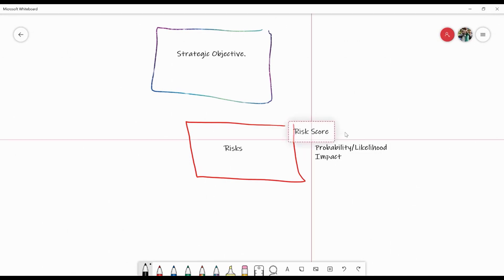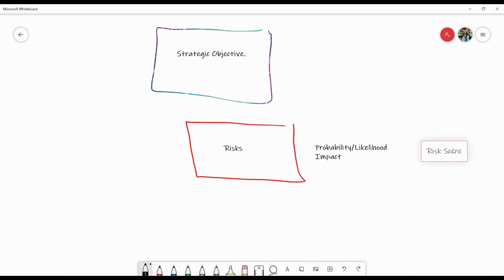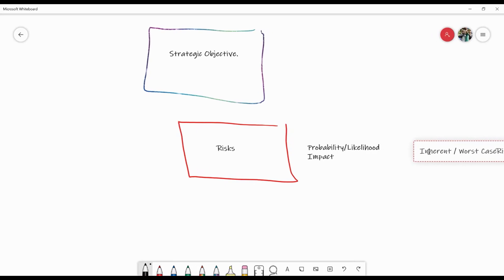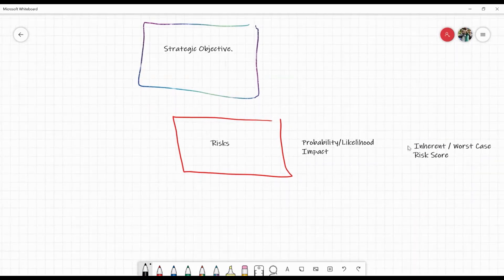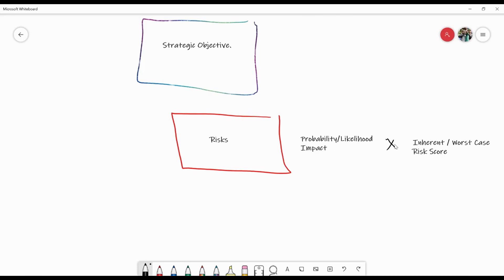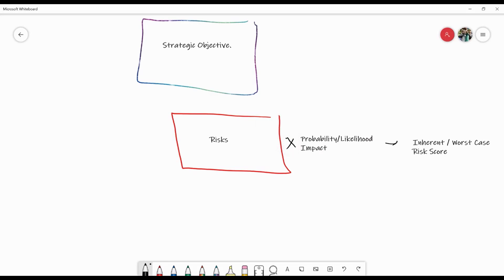At this point, all we have is those high level probabilities and the high level impact. So what this would normally be called is an inherent or worst case risk score. Probability times impact equals inherent or worst case risk score.